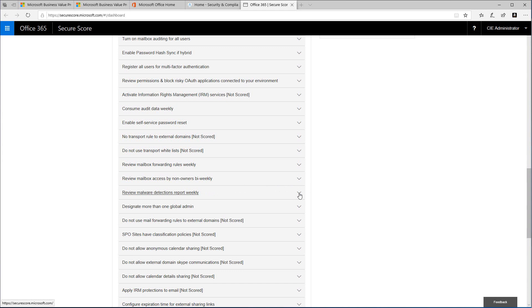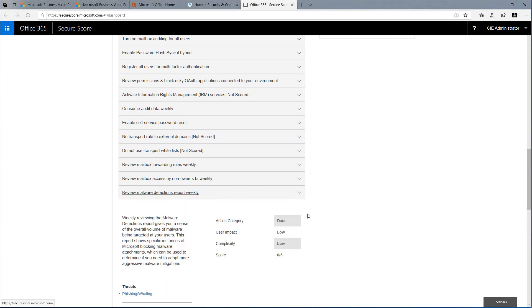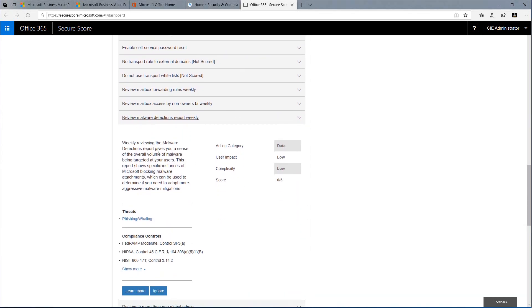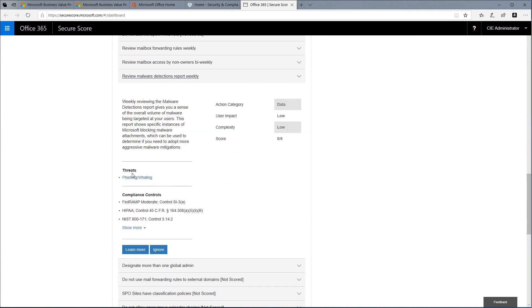Here we see an action that says we should review our malware detection reports weekly. That seems like a very practical thing to do. If we choose the drop down, we'll see that we have an explanation of what this action will do, helps us understand what threats this will help us prevent, and also tells us which compliance controls, whether they're NIST, HIPAA, GDPR, that this is relevant to.